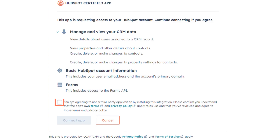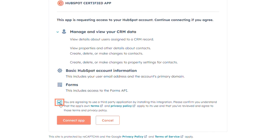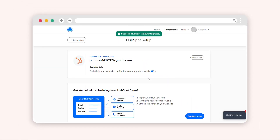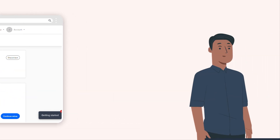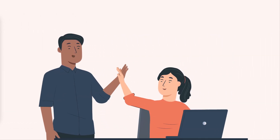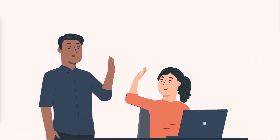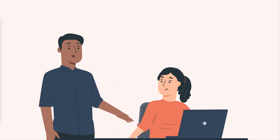Complete the authentication process, and you will have successfully connected Calendly to HubSpot. That's it. Say goodbye to scheduling woes and hello to efficient meeting coordination.